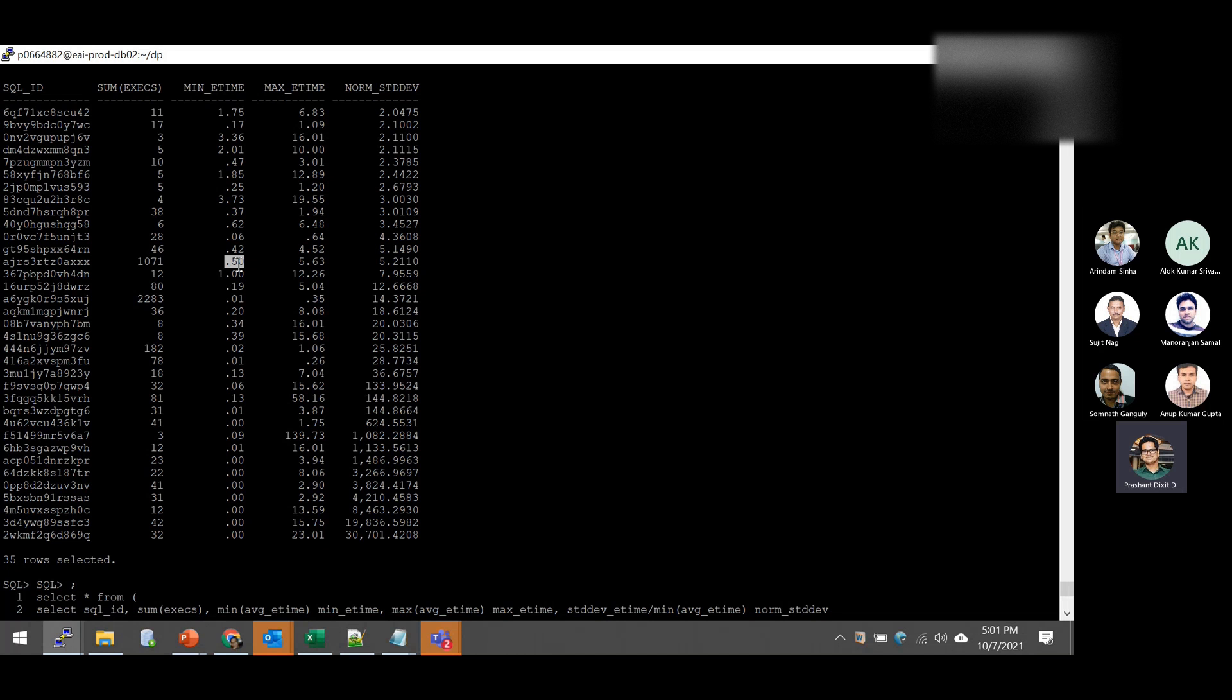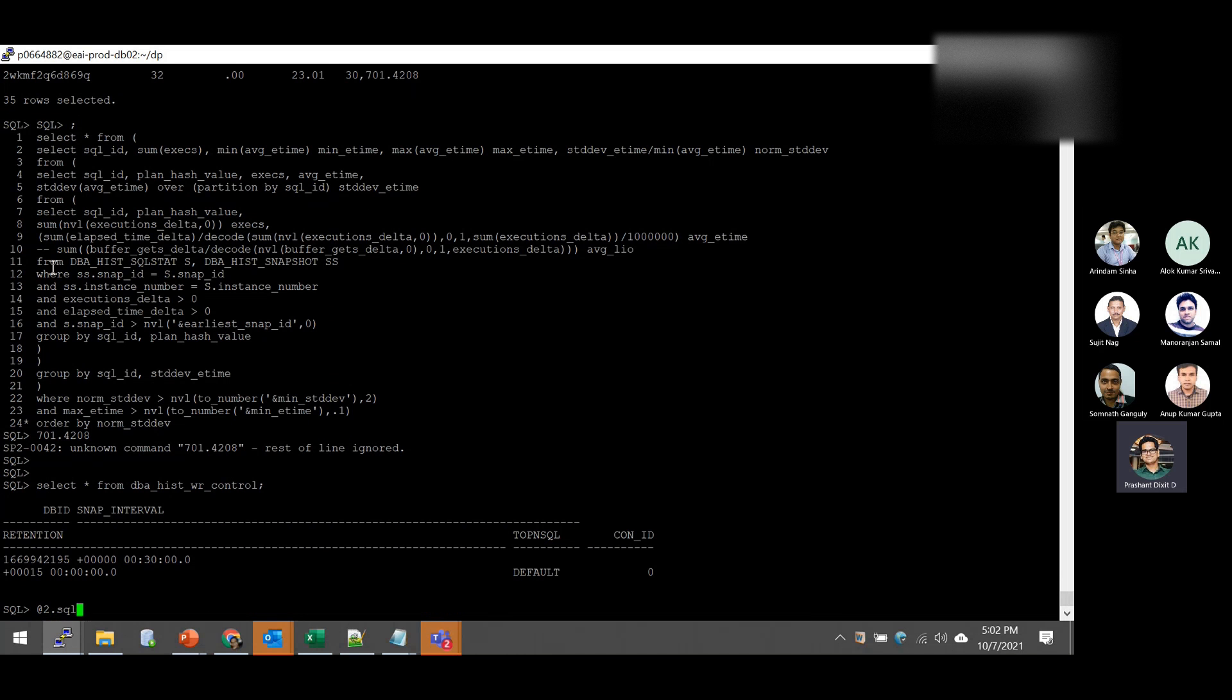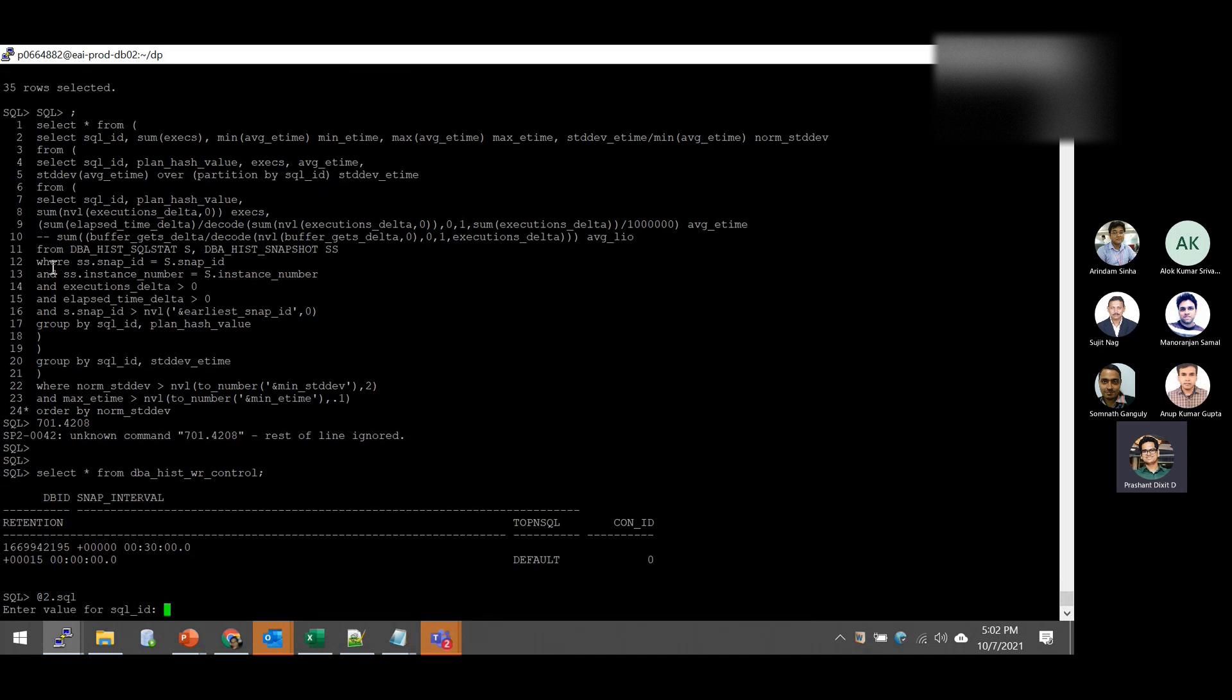For example, it hardly took a second, not even a second, few MS only. But at the other time, the same SQL got executed and took 23 seconds to complete. So if you get the normal standard deviation, you will get the standard deviation. So this says 30,701. So this is pretty expensive. But if someone asked me, because in total it actually pointed out 35 SQL, it's not possible to fix each one of them. Which will be the most critical here?